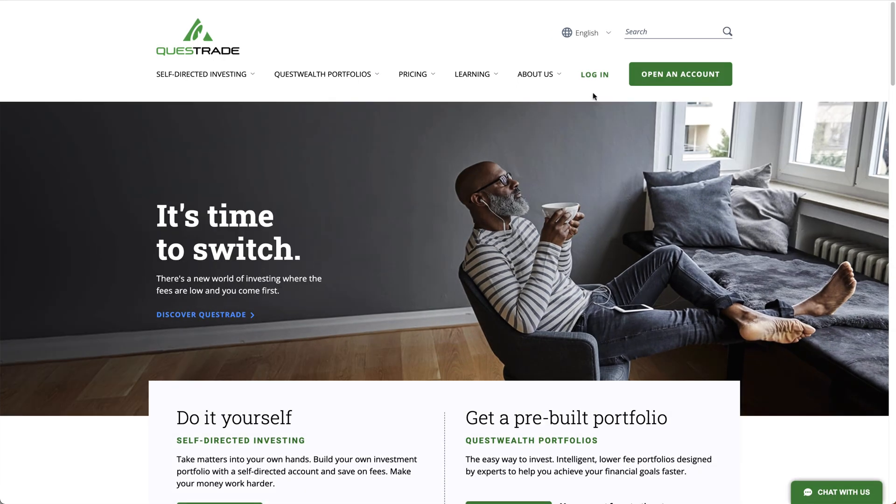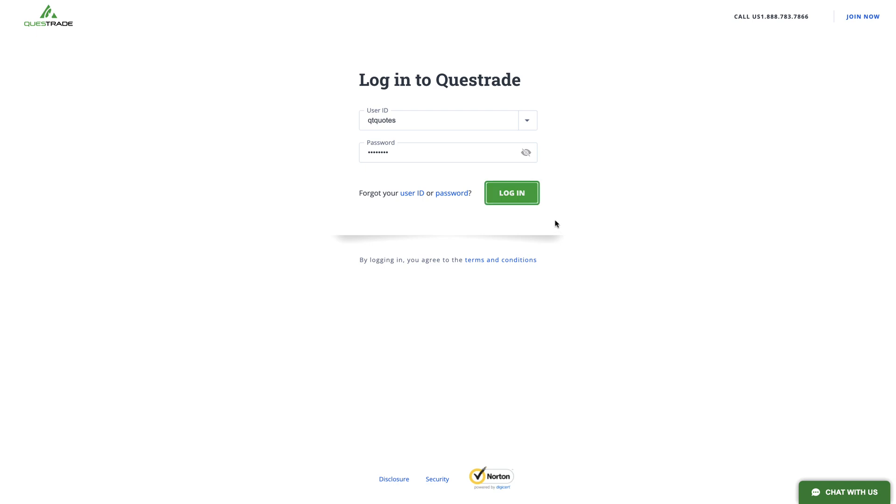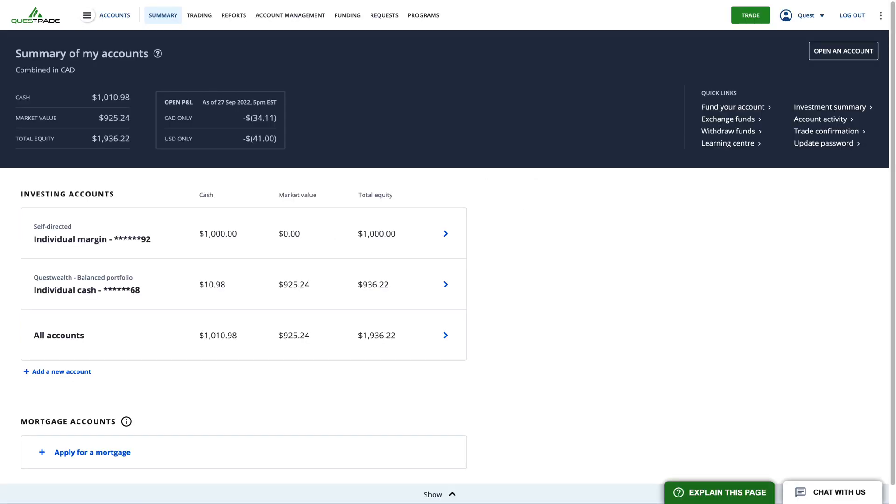To get started, simply log in to your Questrade account and go to the Trading Area.